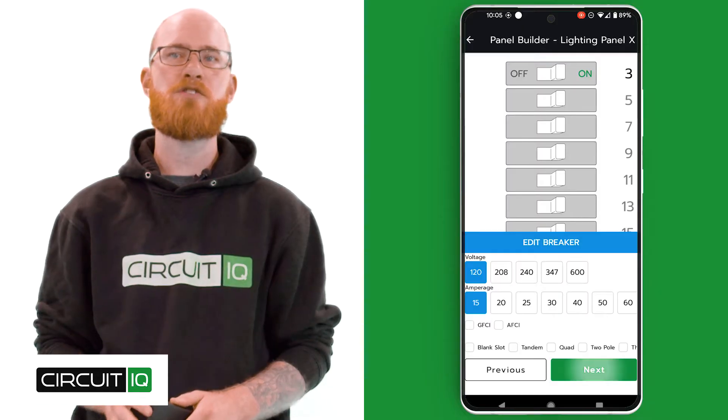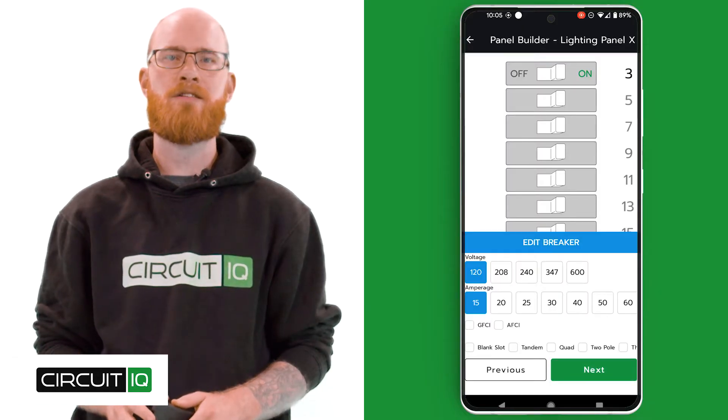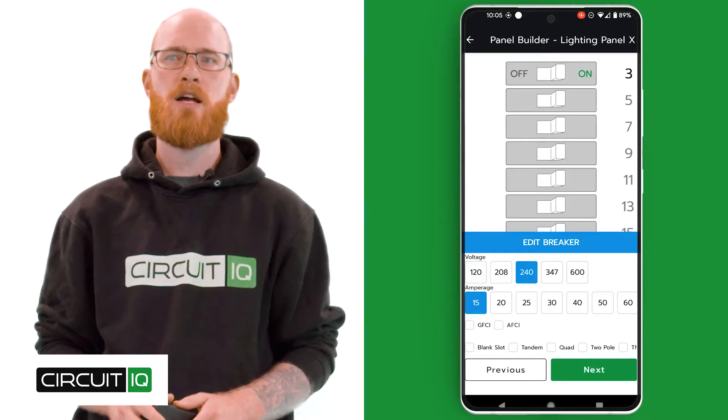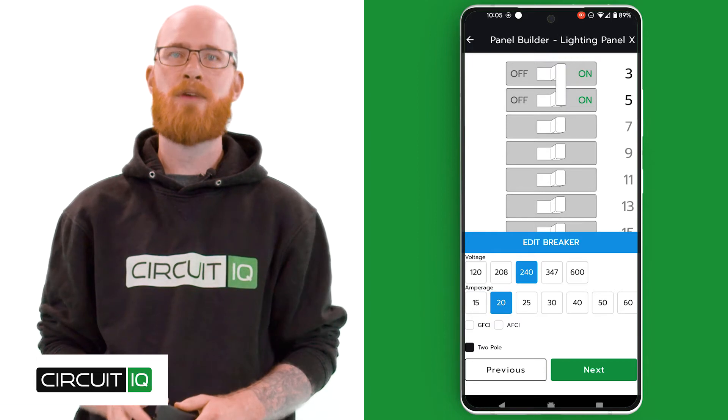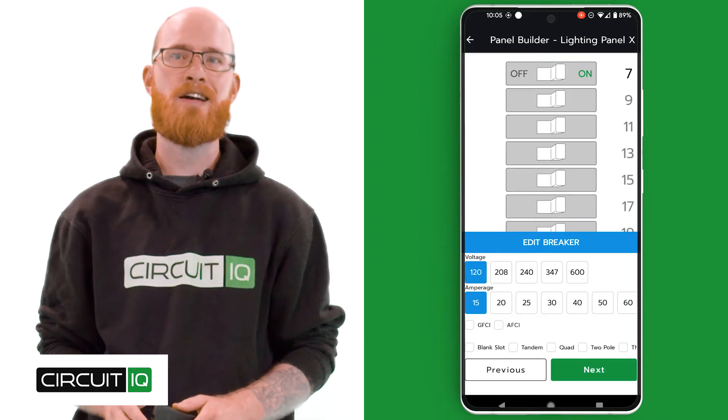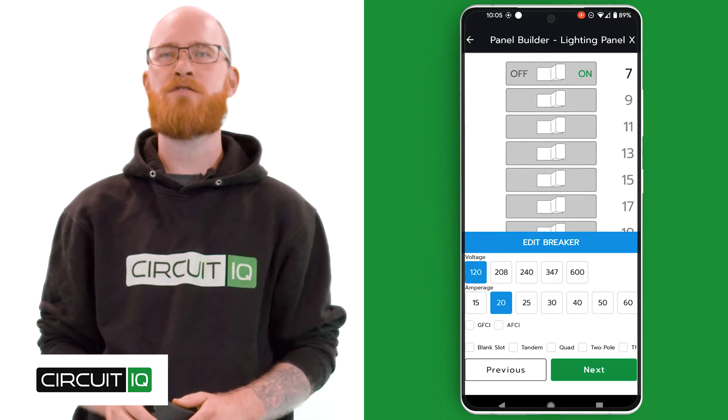In Step 4, build a digital version of the panel. Edit and adjust the digital breaker capacities and styles to match the physical panel.